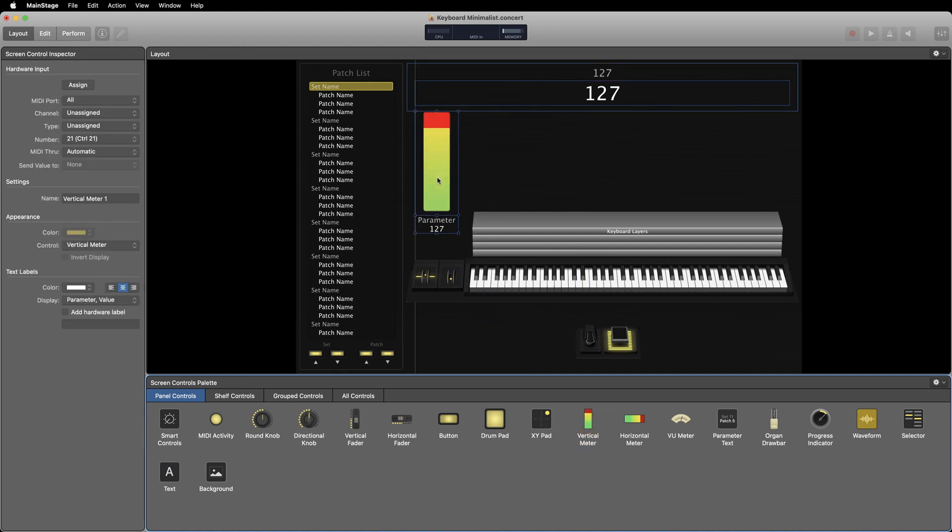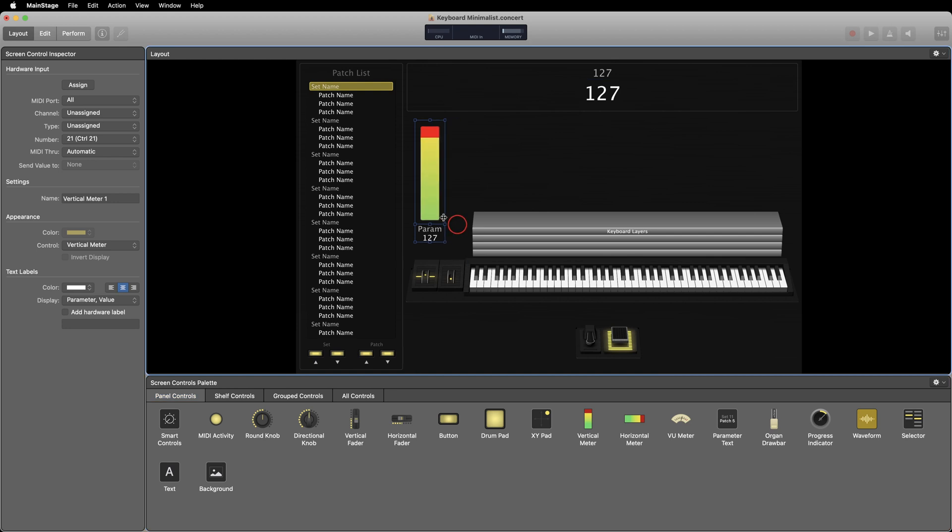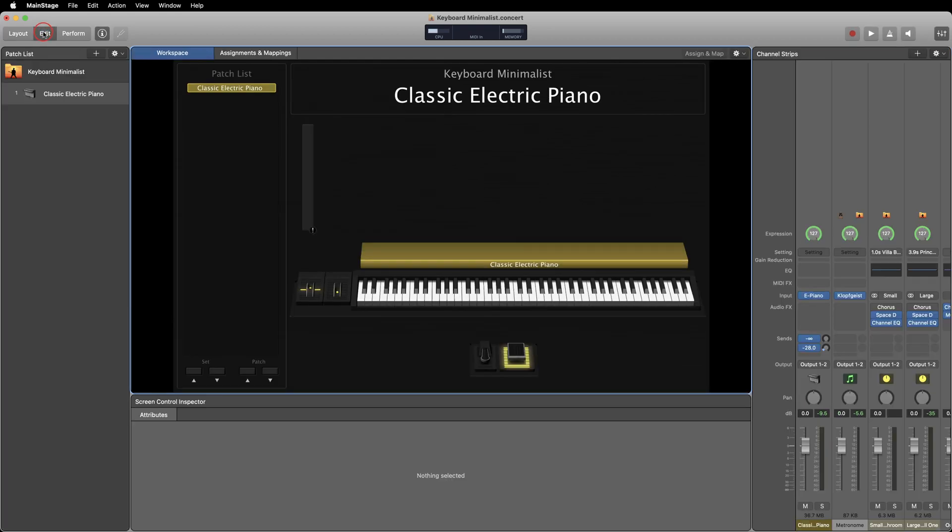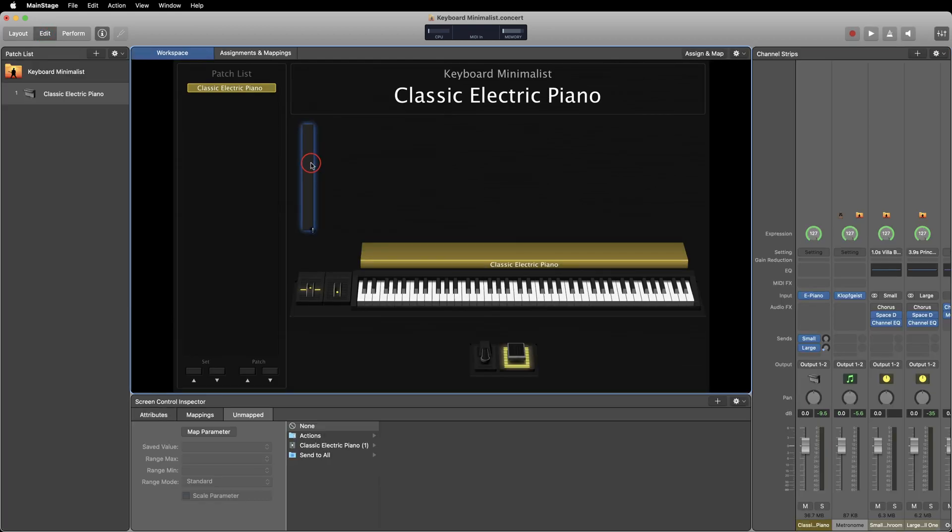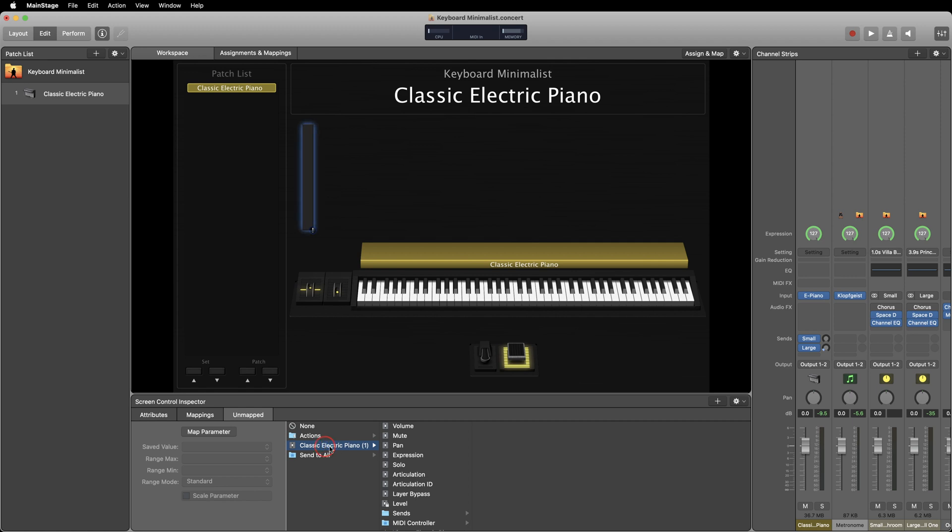One of the easiest things to add mappings to is a level meter. This can be extremely helpful when playing live to know that your instrument is making sound as expected. Then we're going to go back up to the edit mode. Once you're back in edit mode, simply click on your level meter. You'll see the screen control inspector below open up a new set of tabs.